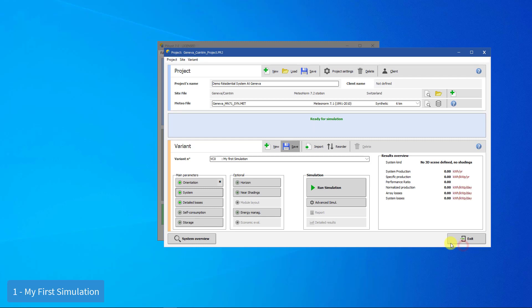Now, there is no red message, so PVSyst is ready to perform the simulation. We click on the Run Simulation button, and the simulation runs immediately.